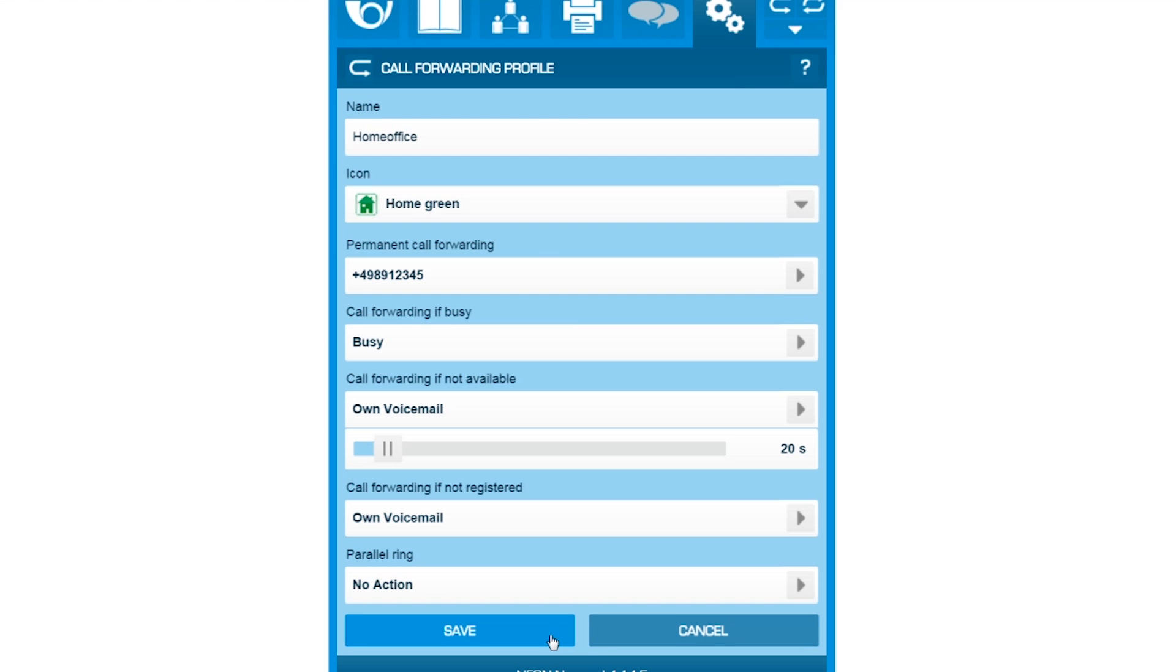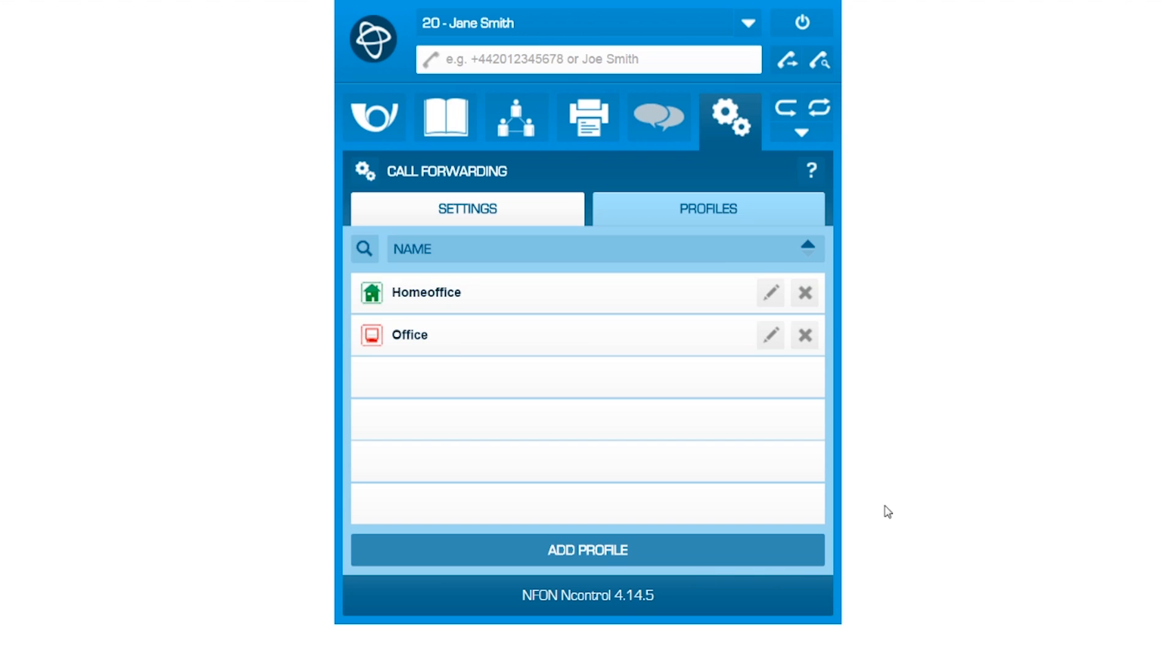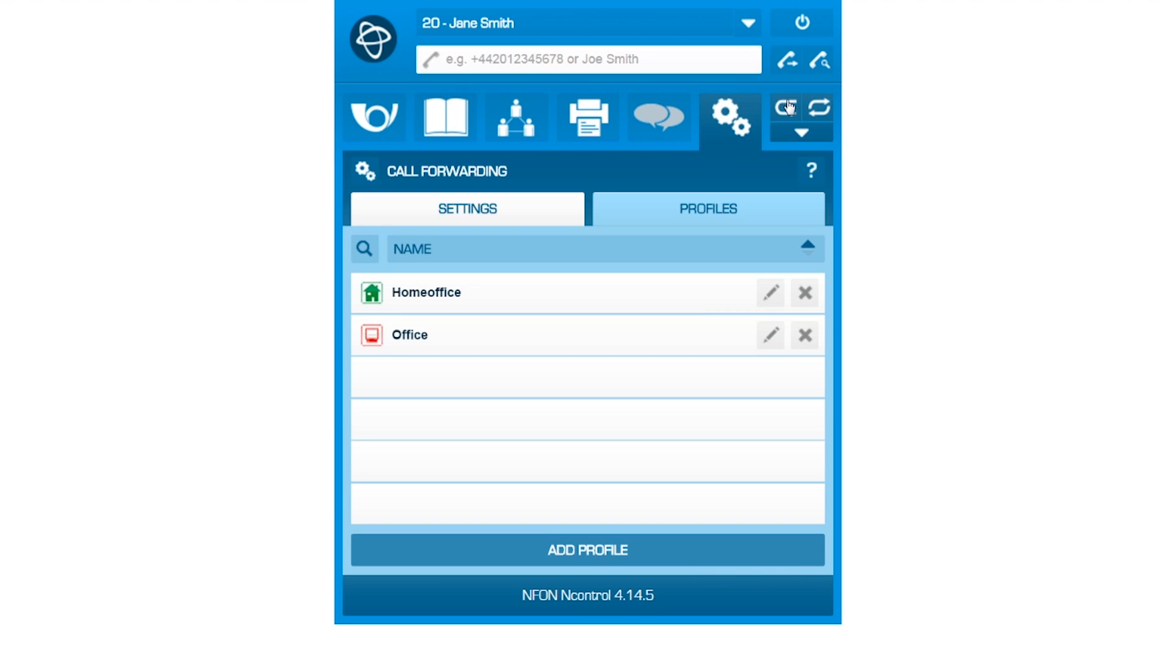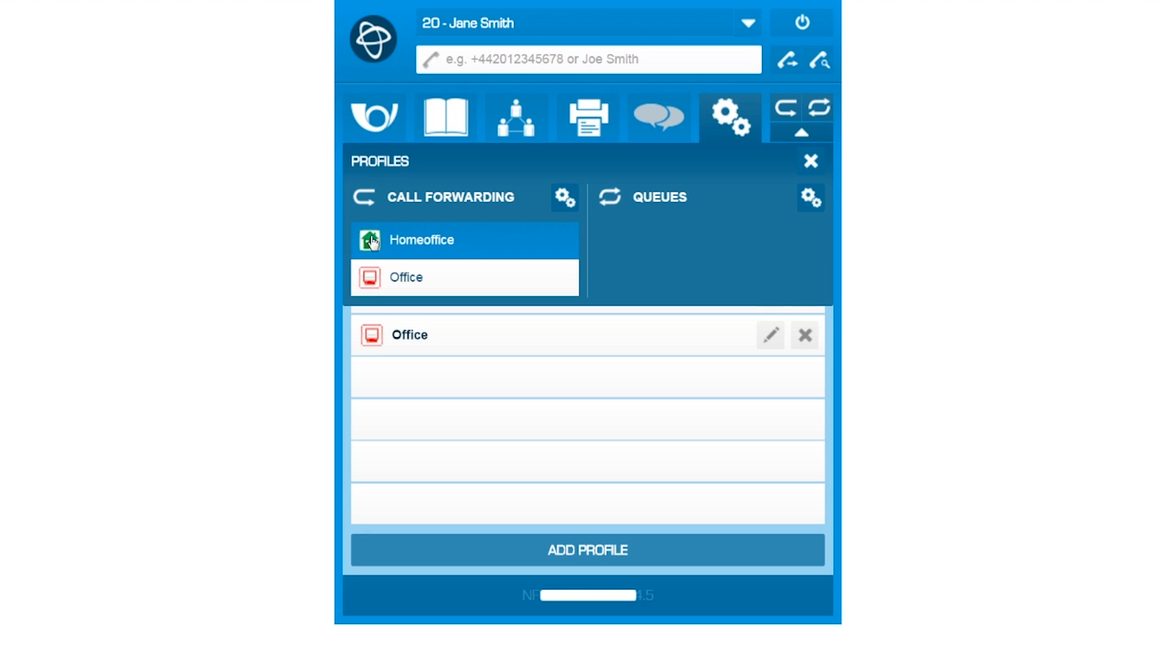By clicking Save, you are making this profile permanently available, also directly on the home screen with the call forwarding shortcut.